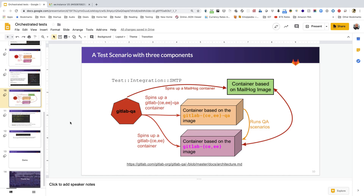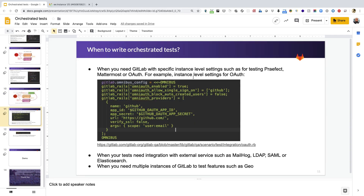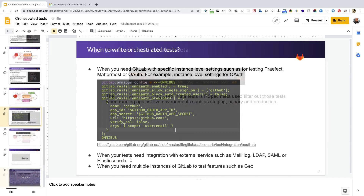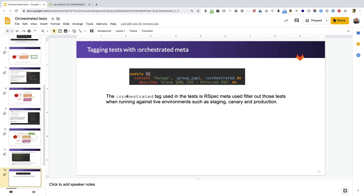When should you write orchestrated tests? Whenever you need instance-level settings — for example, passing omnibus config to set up GitHub OmniAuth. Also when you need to test integration with external services such as MailHog, LDAP, SAML, or Elasticsearch. Or whenever you need multiple instances of GitLab, such as for Geo. I also want to mention that the orchestrated tag in tests is a way to tell our spec to filter those tests out when running against live environments like staging, canary, or production — because orchestrated tests cannot run against those live environments.